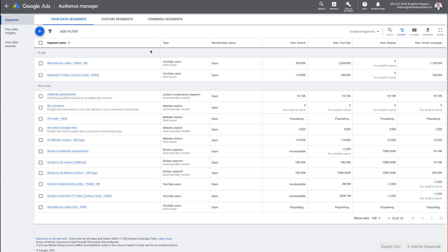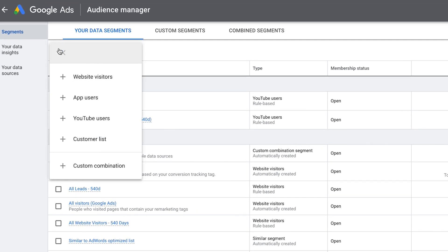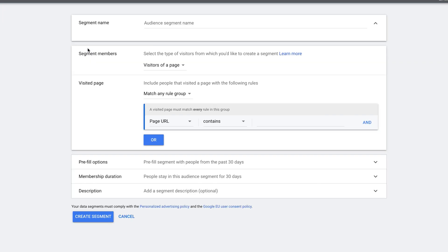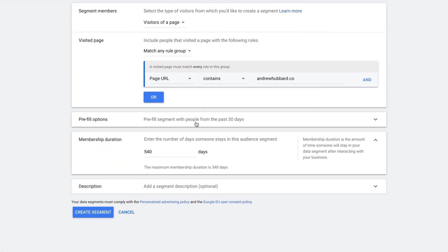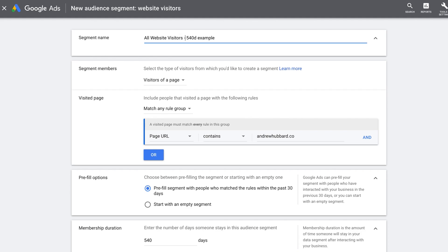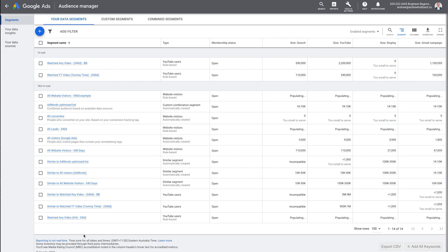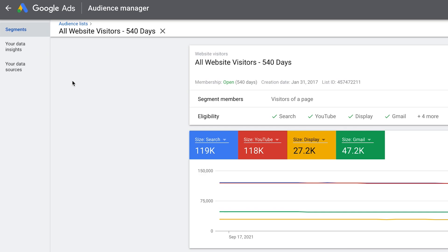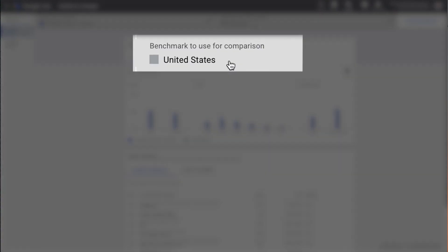Once you're in Audience Manager, you can see different audiences, and if you're brand new you can create them. You can create a remarketing list and choose website visitors, YouTube users, or customer list. As an example, I'll create a new segment called 'all website visitors' — any page on my website that anyone visits will go into this audience. I'll enter the maximum duration of 540 days and pre-fill the segment for people in the last 540 days. Then hit create segment.